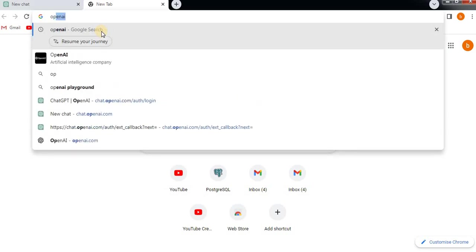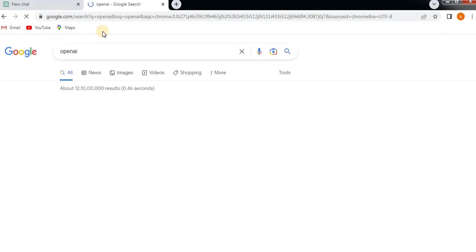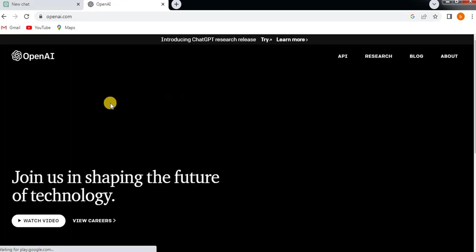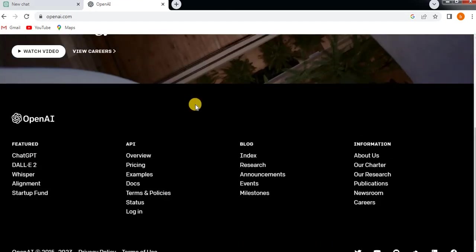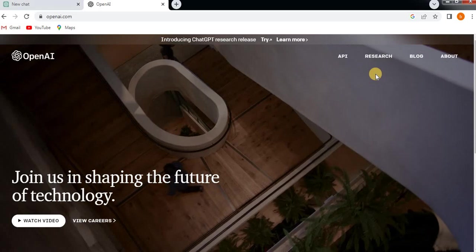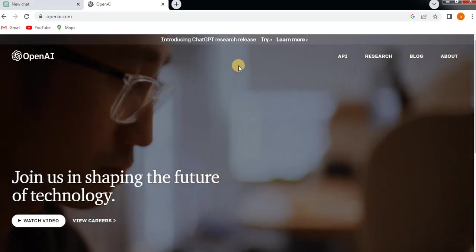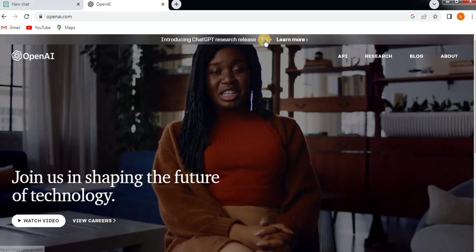Just type OpenAI in the Google search engine. It will open the first link, https://openai.com. Just click on that. It will show you all the information about ChatGPT, the basic information.